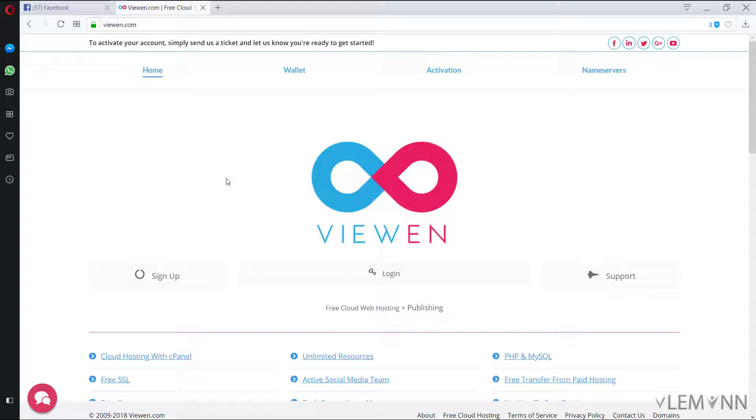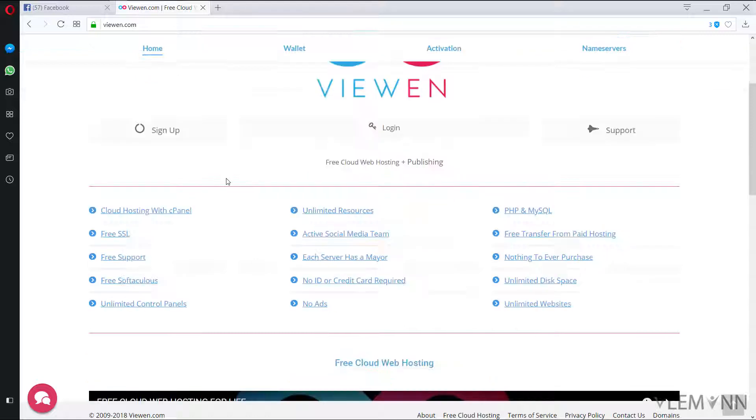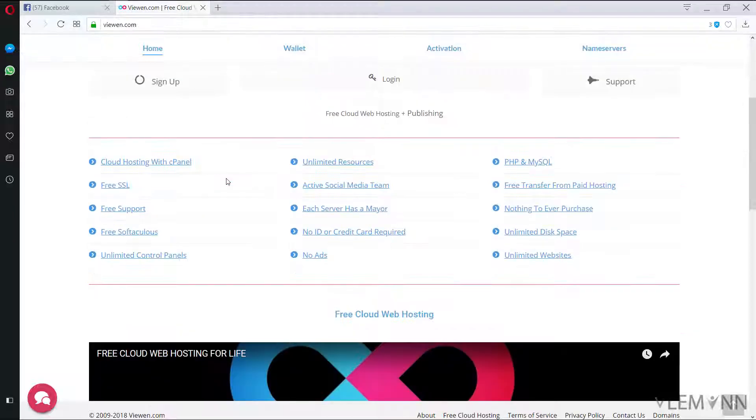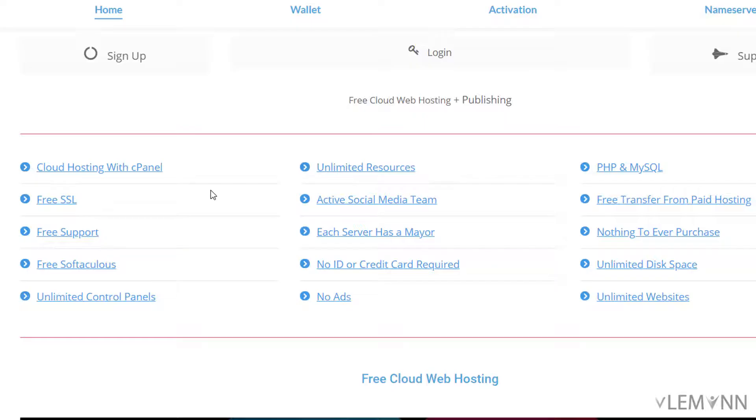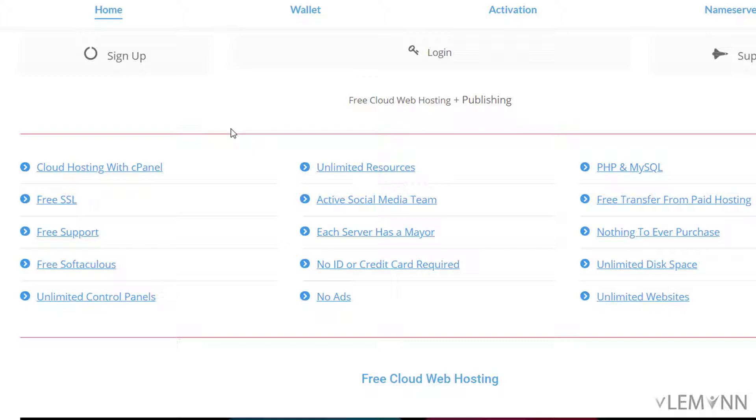For this I am at vvn.com. vvn.com provides free web hosting. In their free web hosting these are the following features: It is a cloud based web hosting with cPanel with unlimited resources. You can use PHP and MySQL, free SSL certificate for your website and no ads.